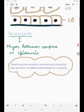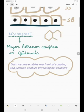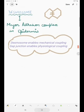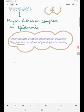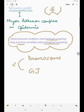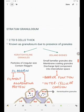What is a desmosome? It is the major adhesion complex in the epidermis. Desmosomes help in the adhesion of two keratinocytes with each other. The desmosome is only the mechanical coupler — it provides structural integrity. If we want functional integrity or physiological coupling, then we need the gap junction. So the desmosome enables mechanical coupling, and the gap junction enables physiological coupling.